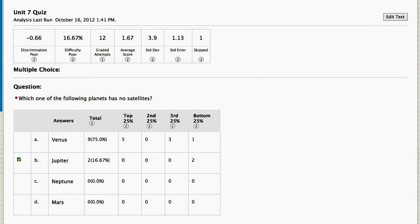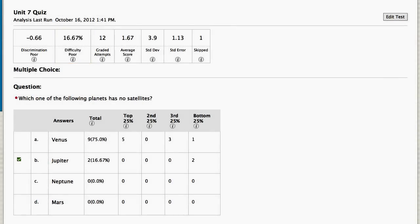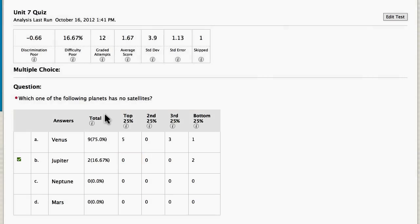At first glance, it appears that the reason few students got the question correct is because it was a hard question. However, in looking at the distribution of answers, you can see that none of the students in the top 25% of the class chose the correct answer. Let's investigate further.